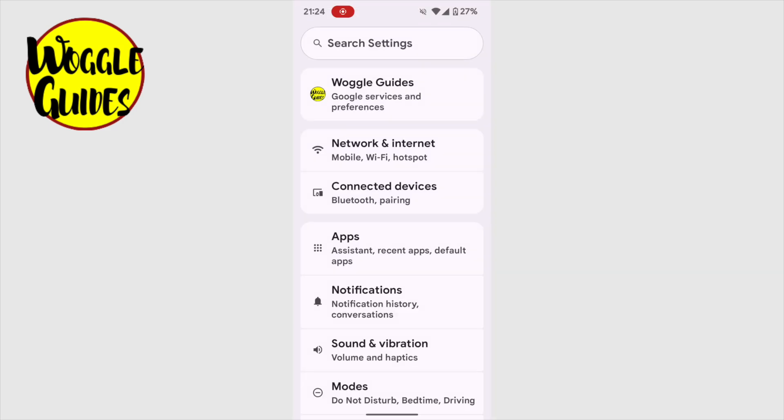A long list of options is then presented, but we're interested in the apps setting shown on this page. Let's tap on that once to open it.